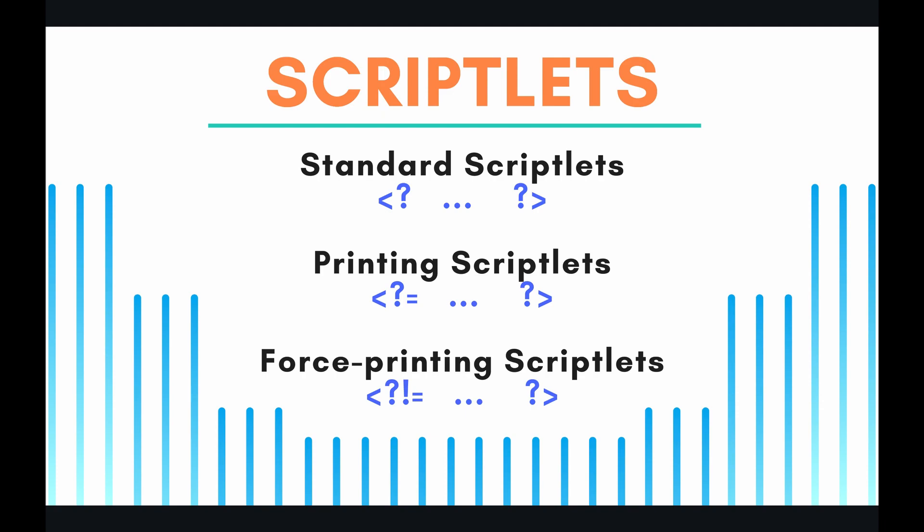Basically, you don't want users injecting malicious code into your scriptlets and then having that basically hack your website. You don't want any of that. So what printing scriptlets does is it contextually escapes any malicious code so that it cleans the code, basically. It sanitizes the code.